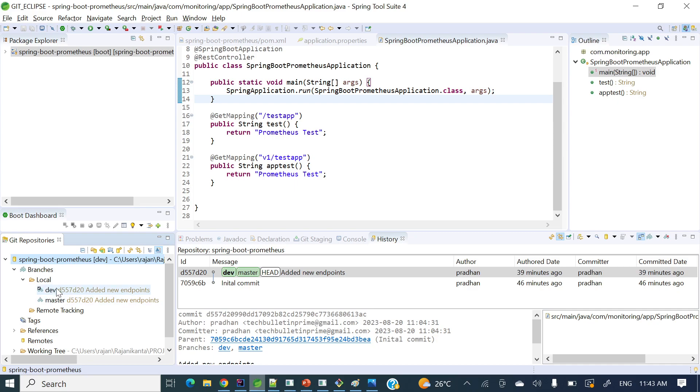If you'll see I have two branches, dev and master. Master already was there and recently I have created dev. So in this way we can create branches. Now let's see how to switch from one branch to another.